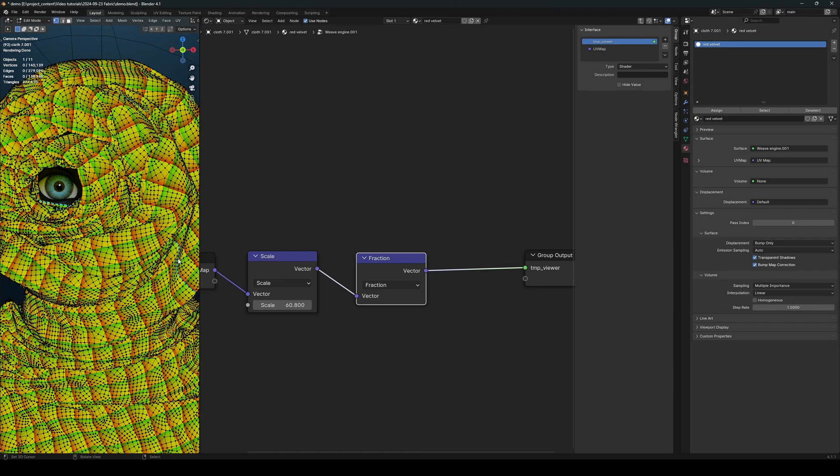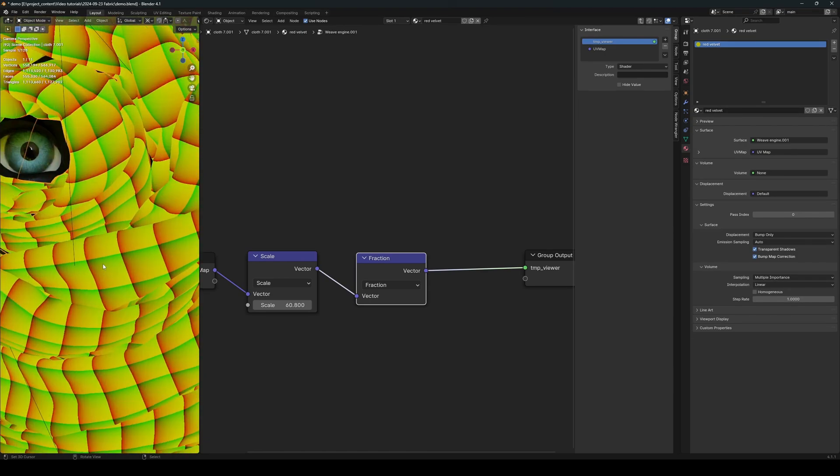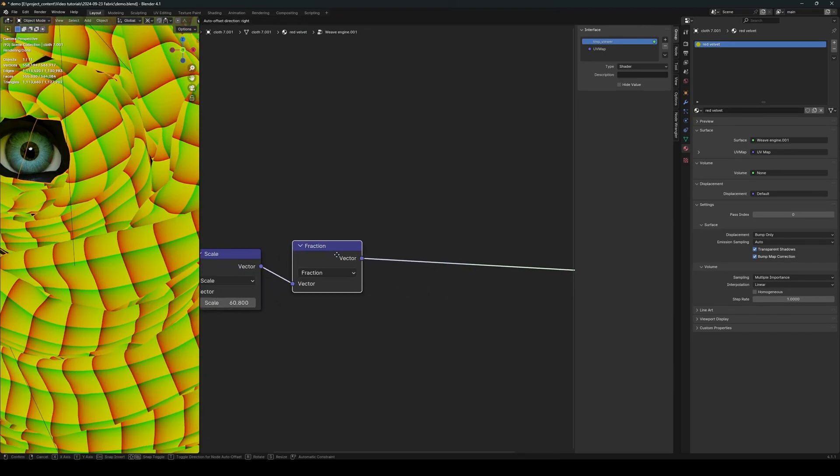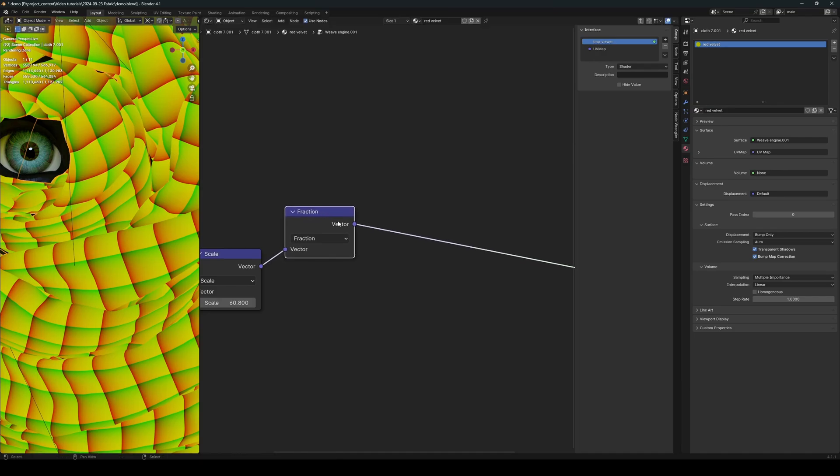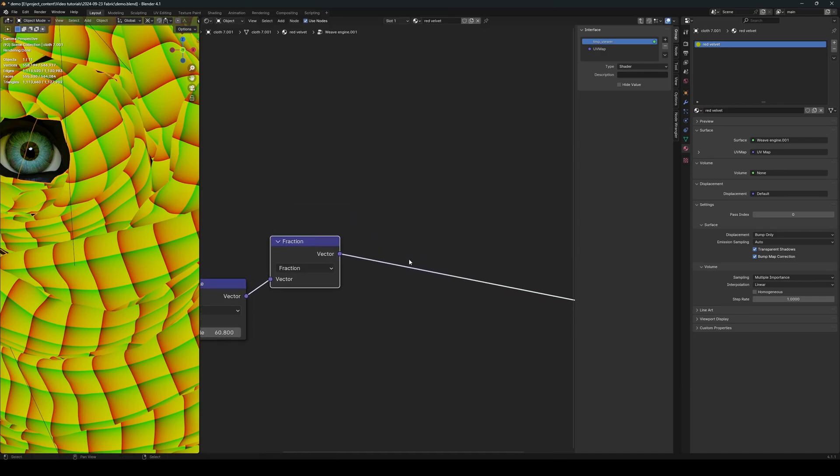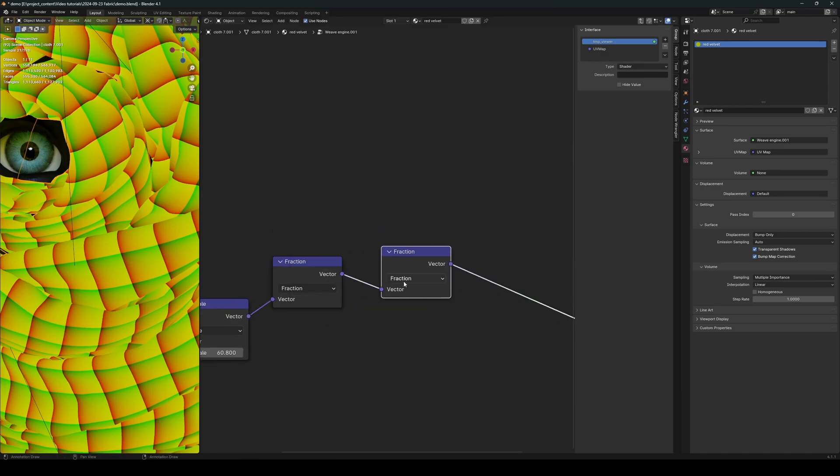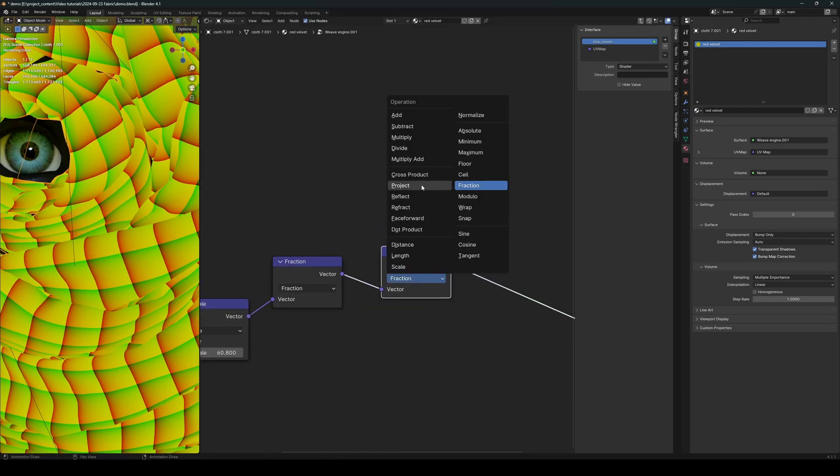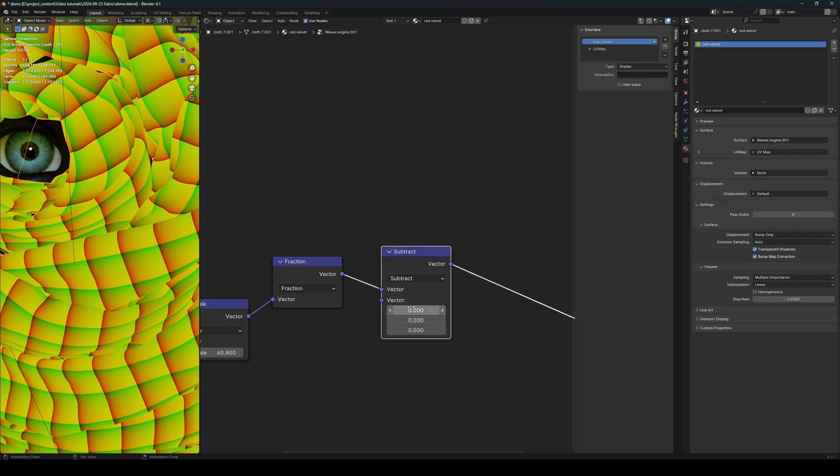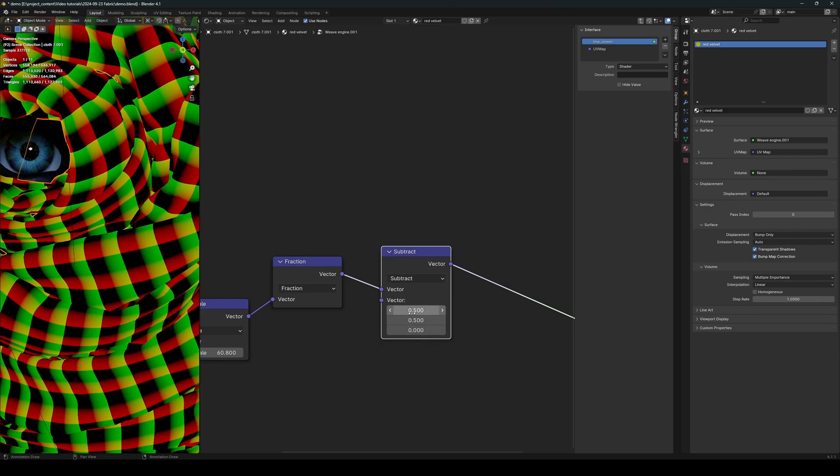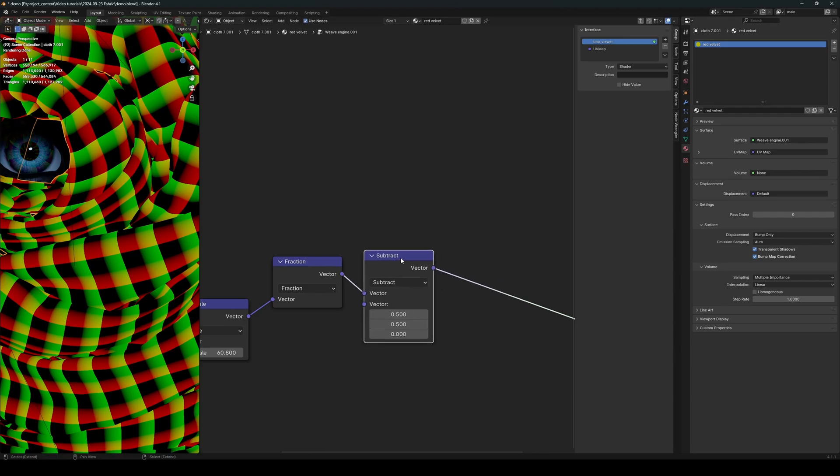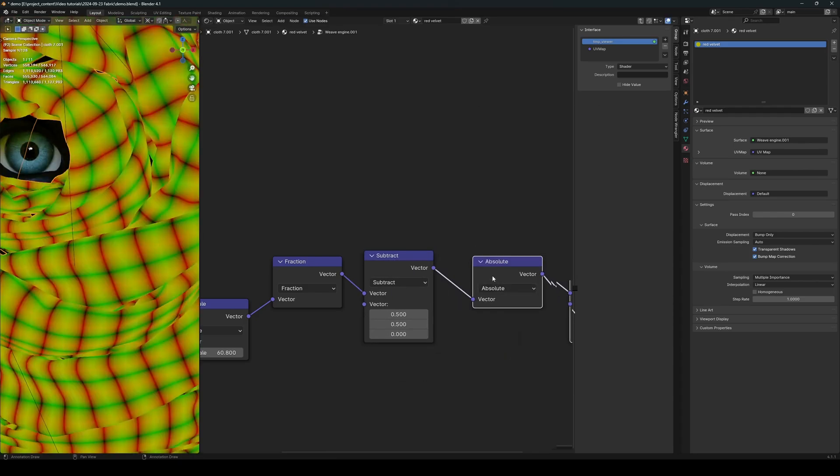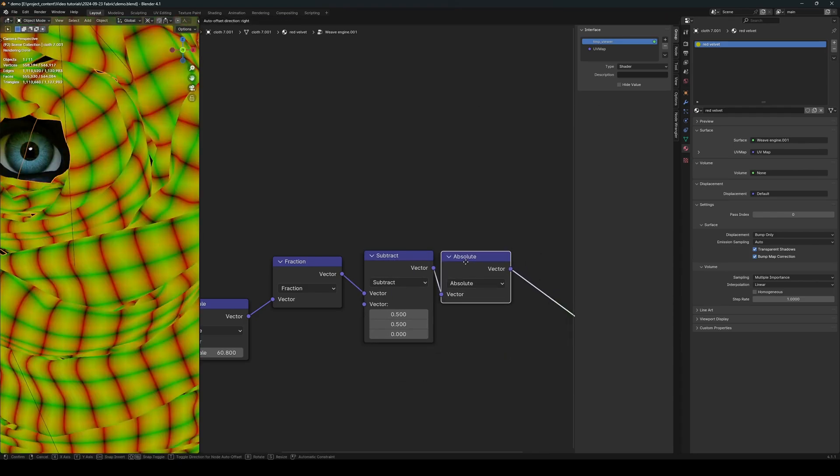Okay, now from this we're going to generate our thread. So again, use another vector map node and subtract by 0.5 for x and y. There we go. And then absolute.